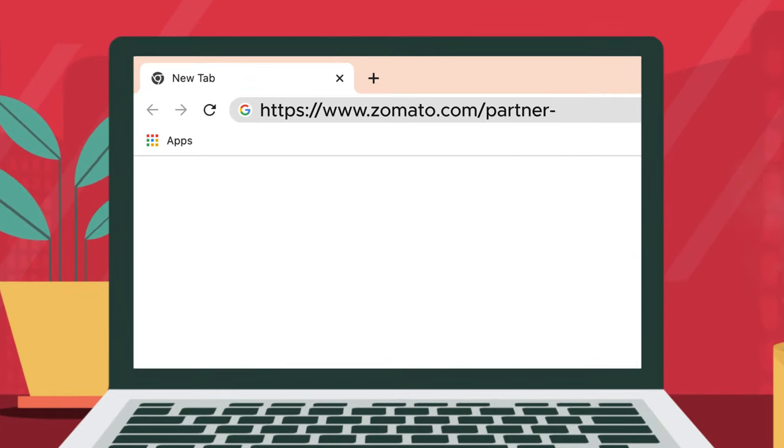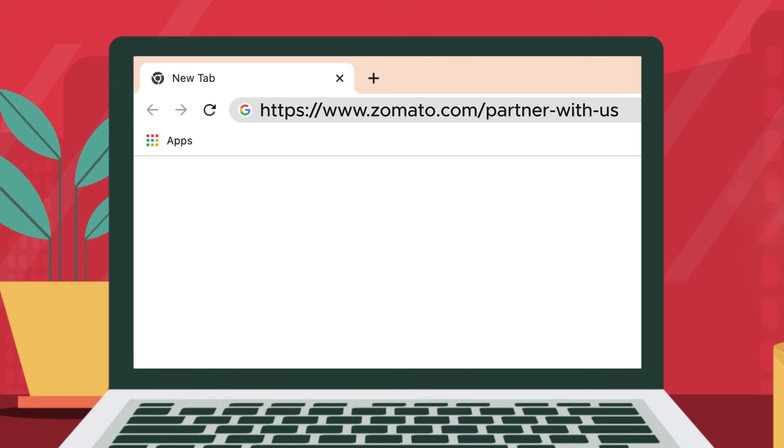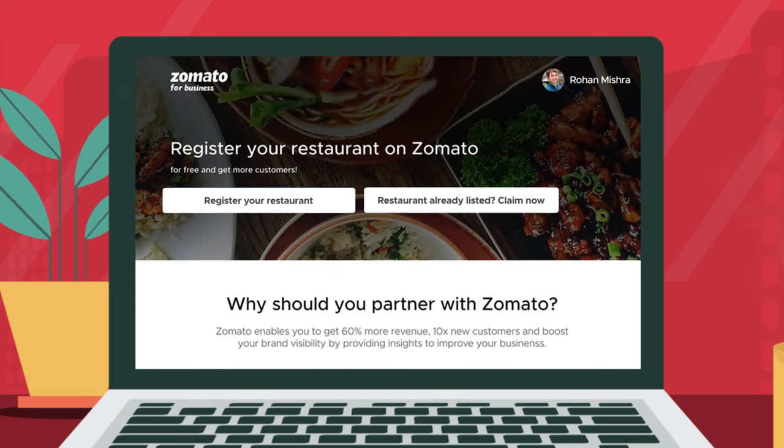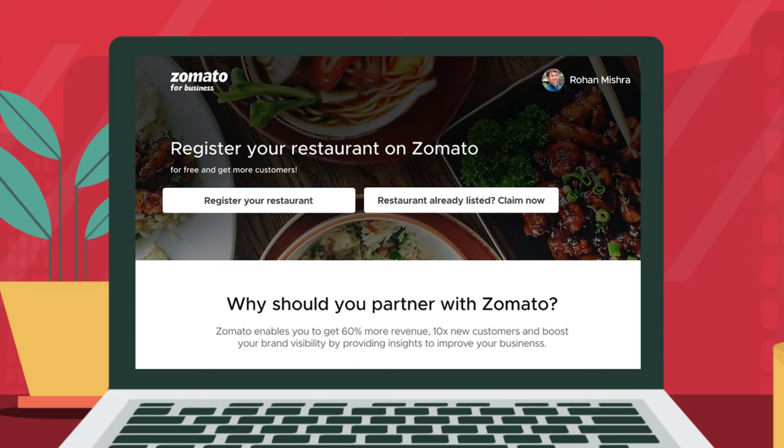Click on this link and log in or sign up using your credentials. Once you are logged in, there will be two options.